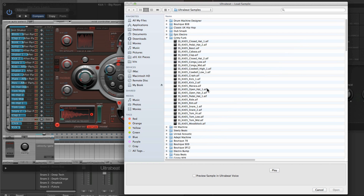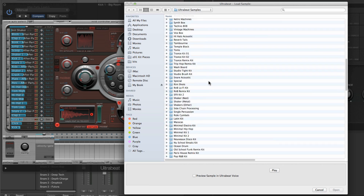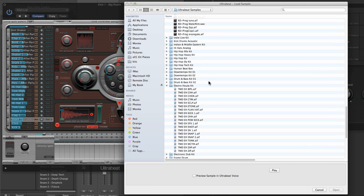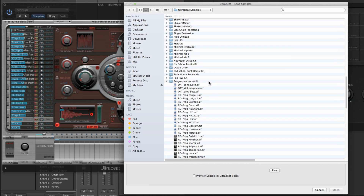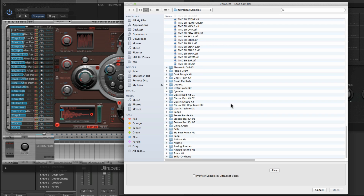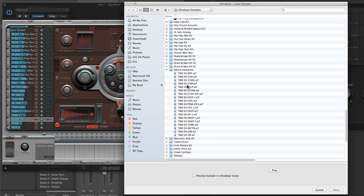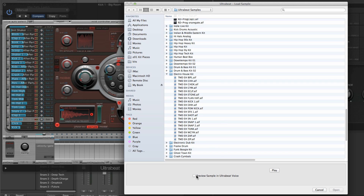To change it, click Load Sample — that takes you to the Ultrabeat factory kits samples location. All these folders contain samples for the Ultrabeat factory kits, but you can navigate to any location to load your own custom samples. If you latch the play button here in the Finder, the current sample triggers, and when you click any other sample you hear it auditioned.